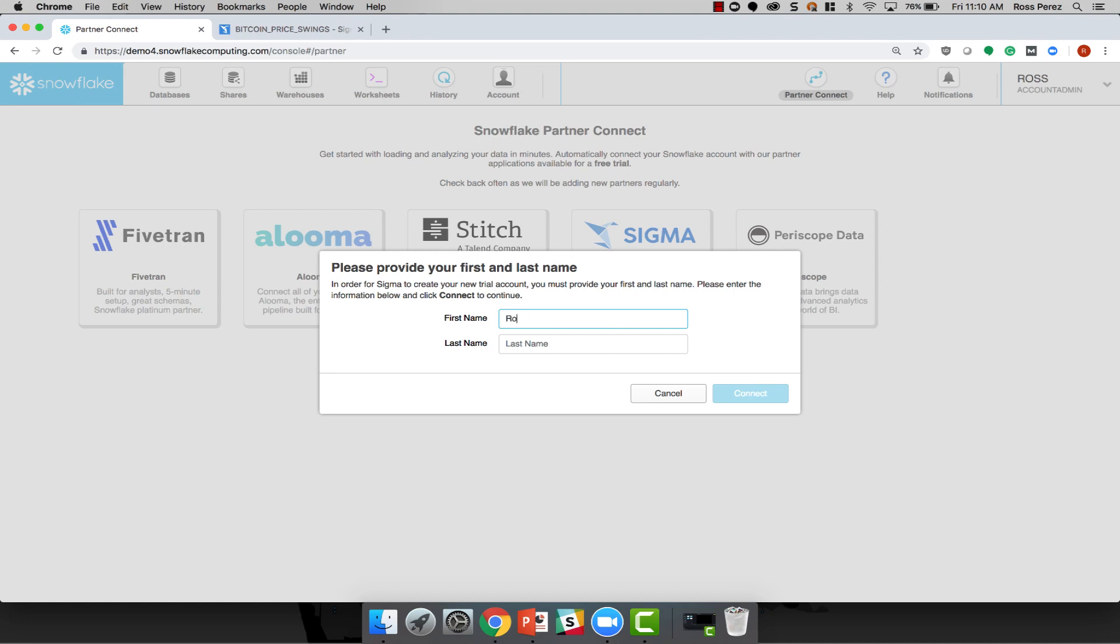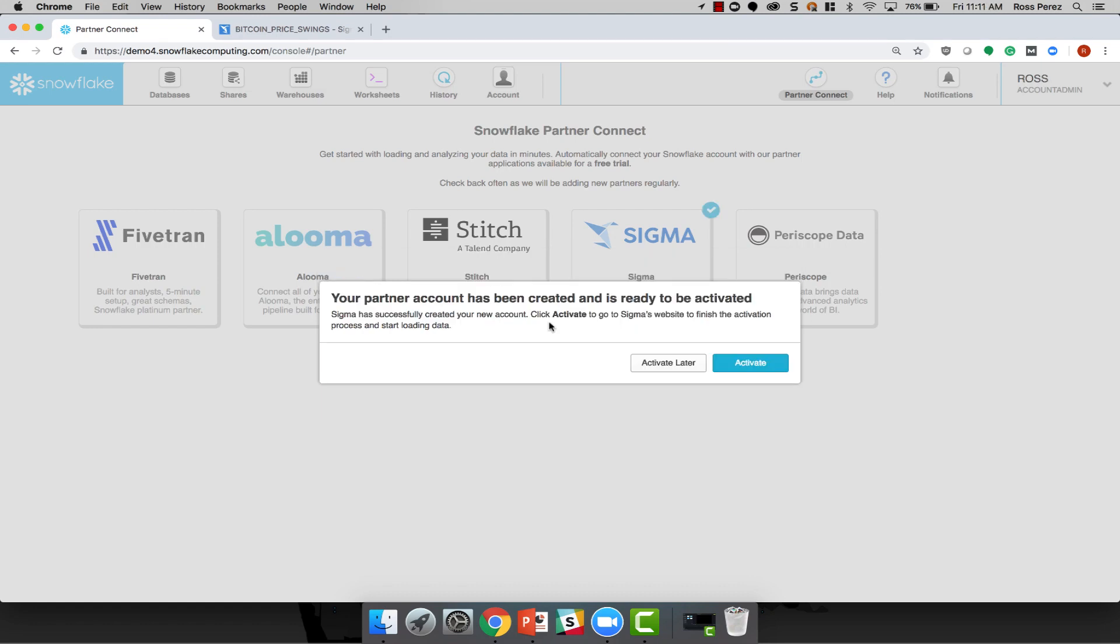As I stated before, you'll need your first and last name to create a Sigma account. Then click Connect. After you click Connect, Sigma will create an account for you, and all you have to do is click Activate to go to the Sigma website to finish the activation process.